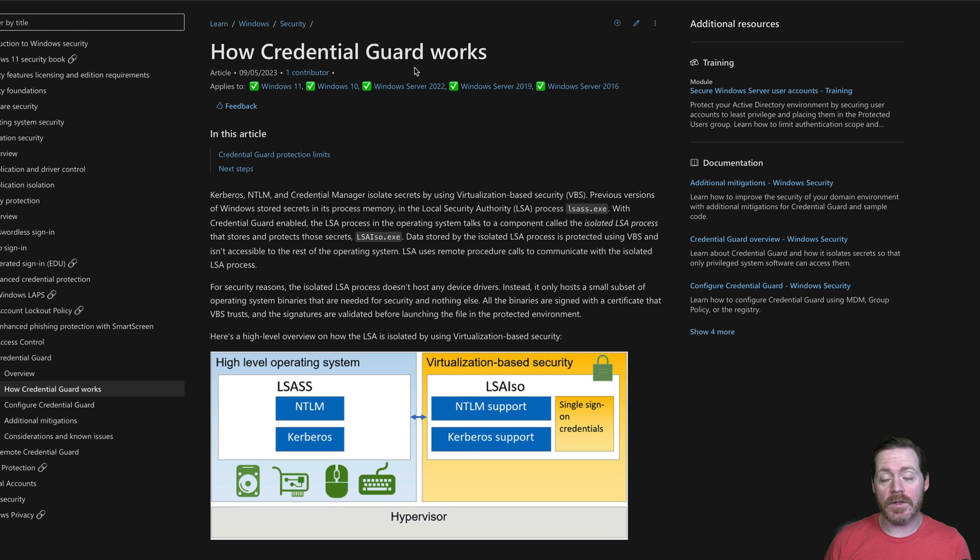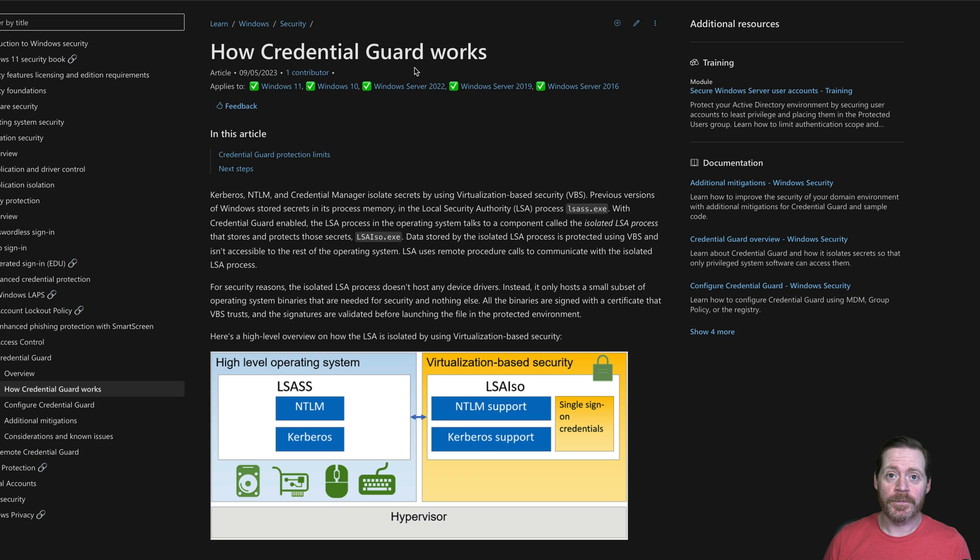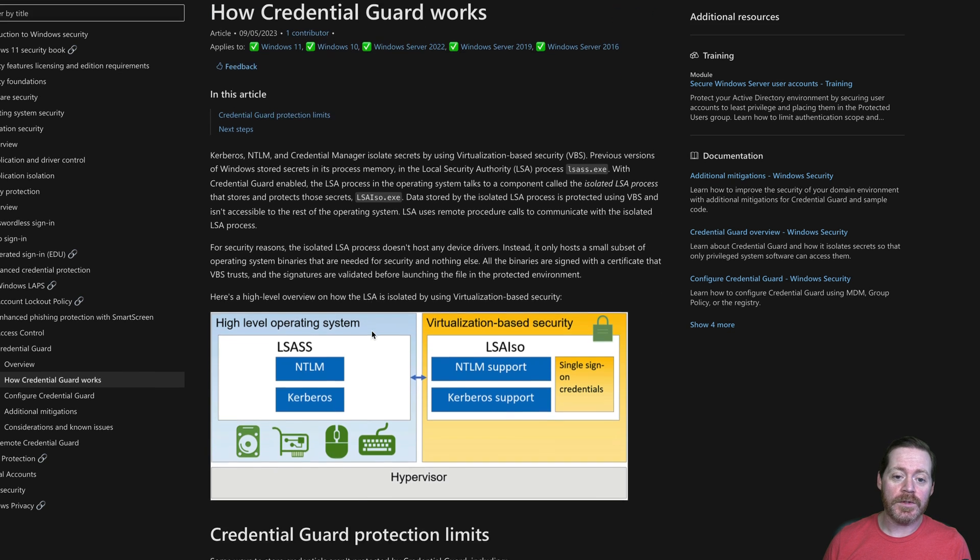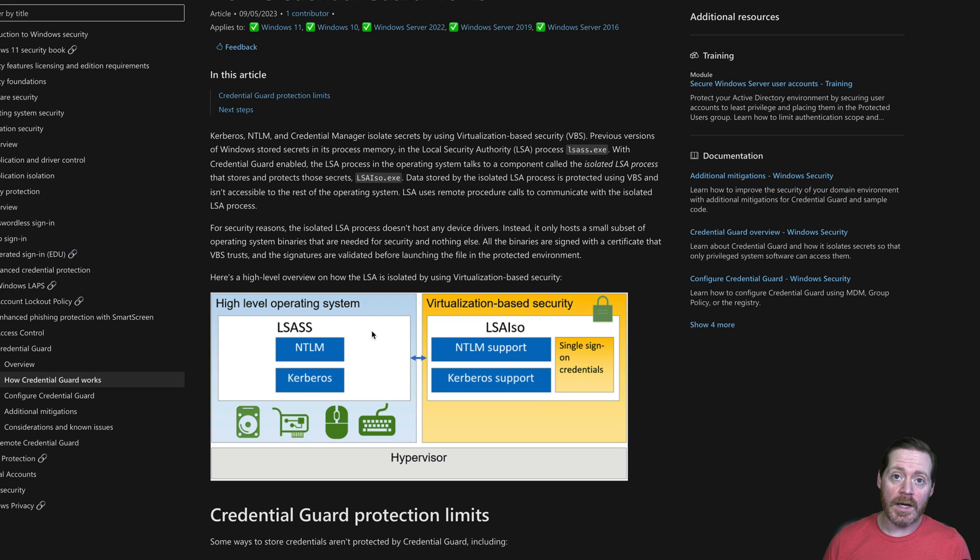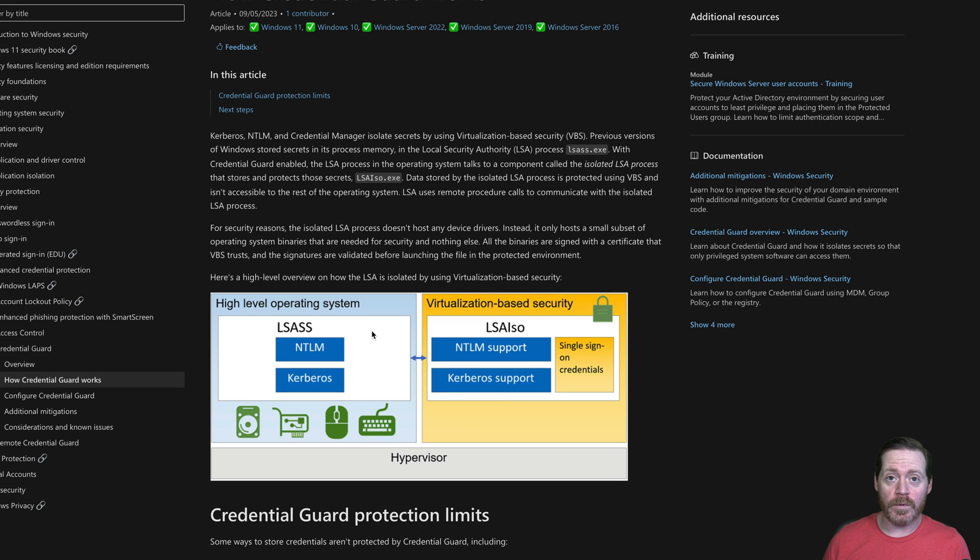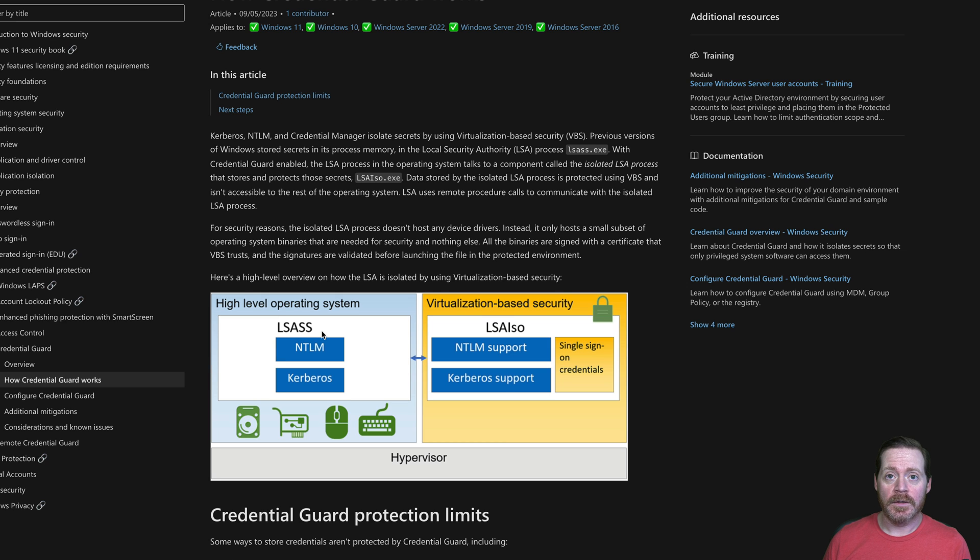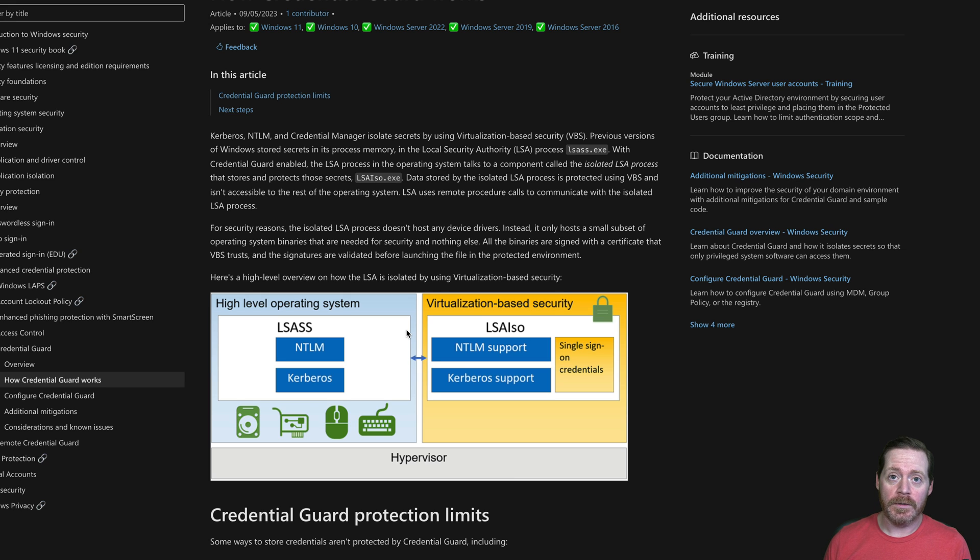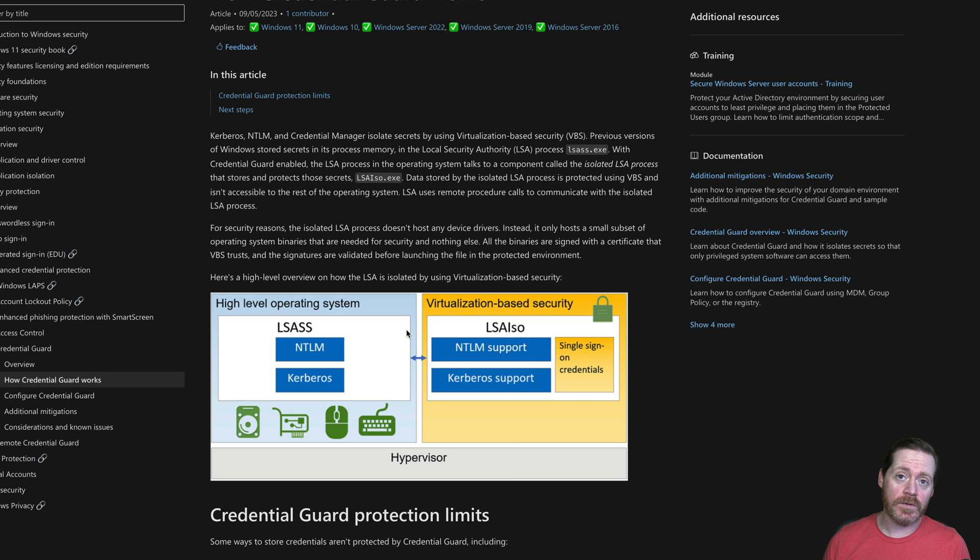LSAS dumping is one of the most common techniques that an adversary is going to use to get credentials out of a system. LSAS consists of the LSAS process, which is launched by WinInit when Windows starts. All of the credentials are stored within the LSAS process. These are credentials for NTLM and Kerberos keys. Many famous tools like Mimikatz dump LSAS to get the credentials out of memory.